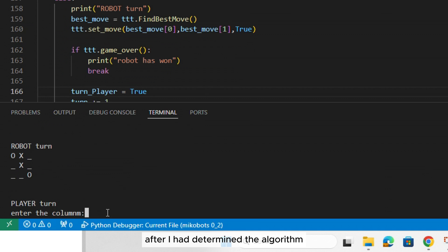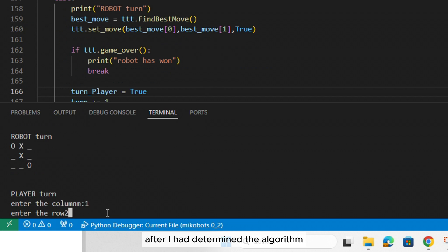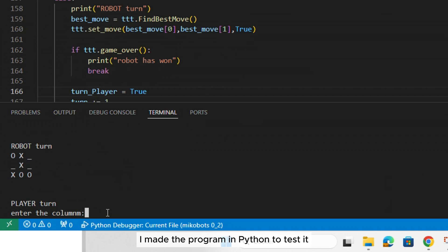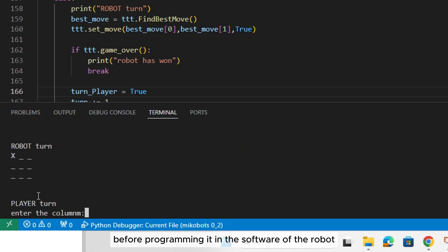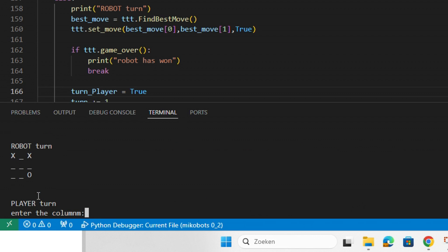After I had determined the algorithm, I made the program in Python to test it before programming it in the software of the robot.